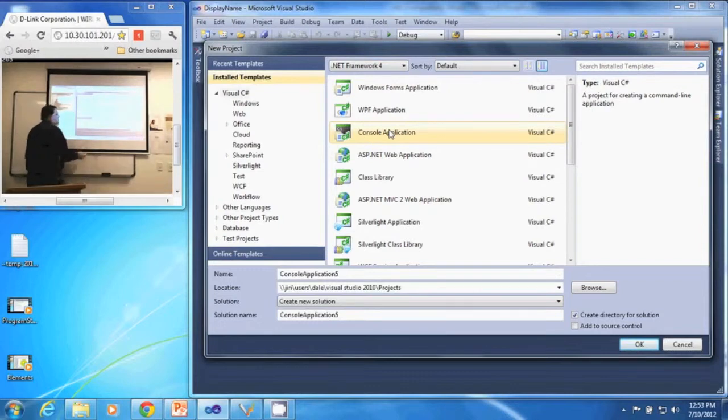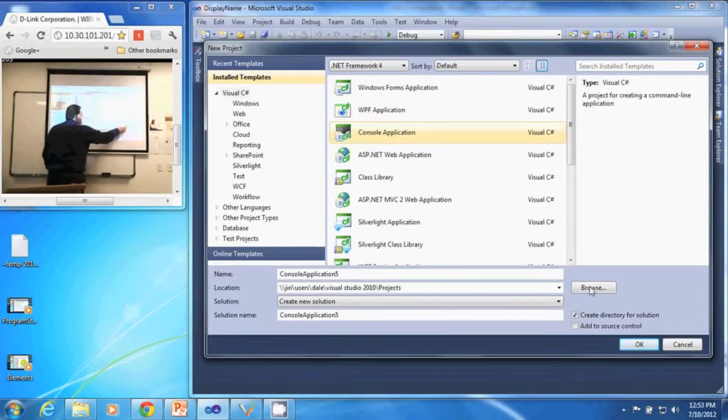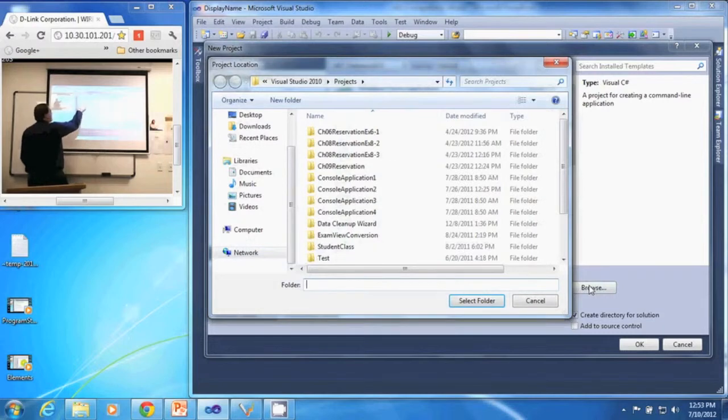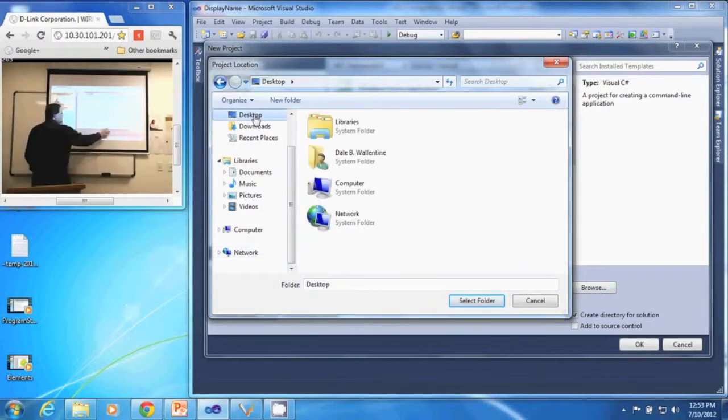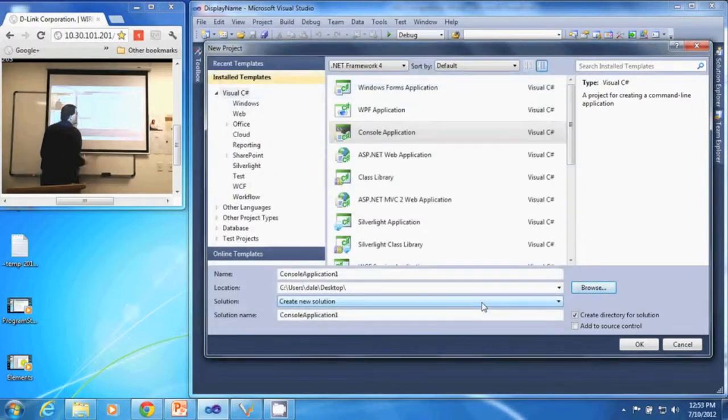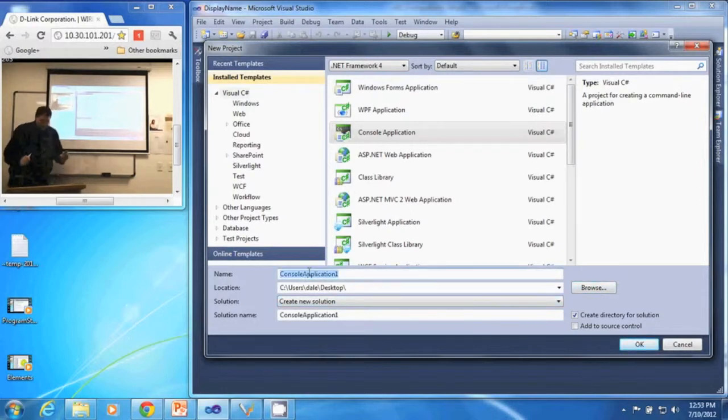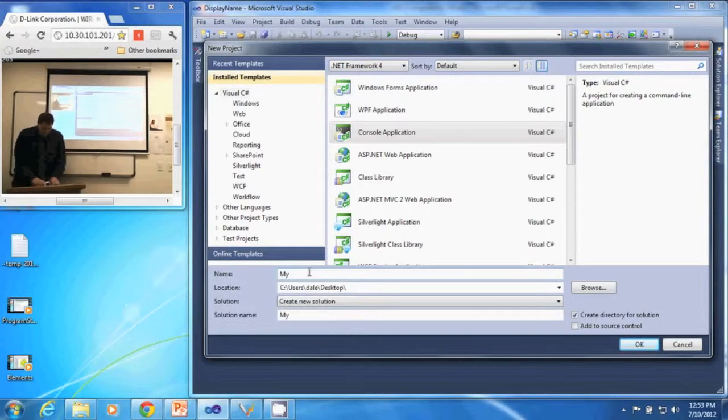I'm going to select where I want to save it. I'm just going to save this one on the desktop, select that folder, and I'm going to give it a name. I'll call this My First App.